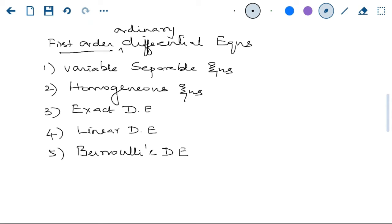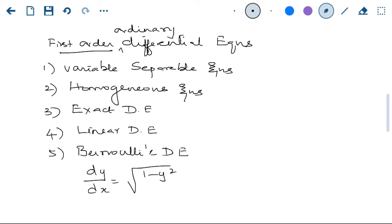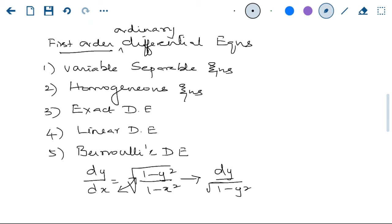When you look at variable separable equations, it means the variables are separable. Suppose you have an equation: dy/dx = √(1 − y²) / √(1 − x²). Here the variables are x and y, and there is the derivative. If the variables are separable directly, it is called a variable separable equation. I can put all y terms together and all x terms together by cross-multiplying: dy / √(1 − y²) = dx / √(1 − x²). Once I have terms of this type together, I can directly integrate.